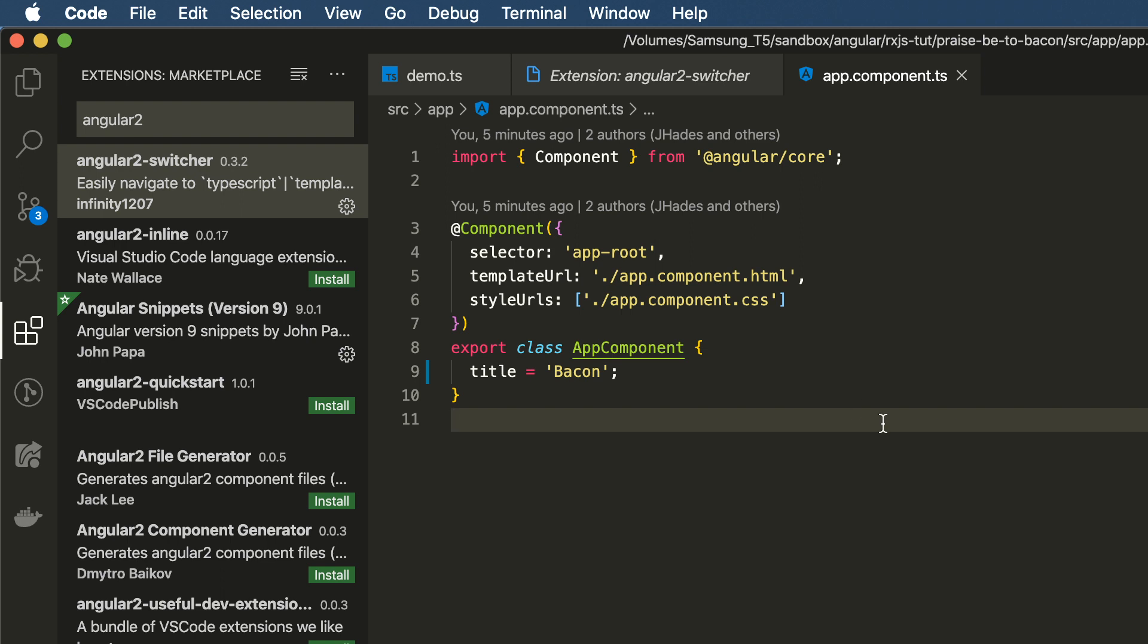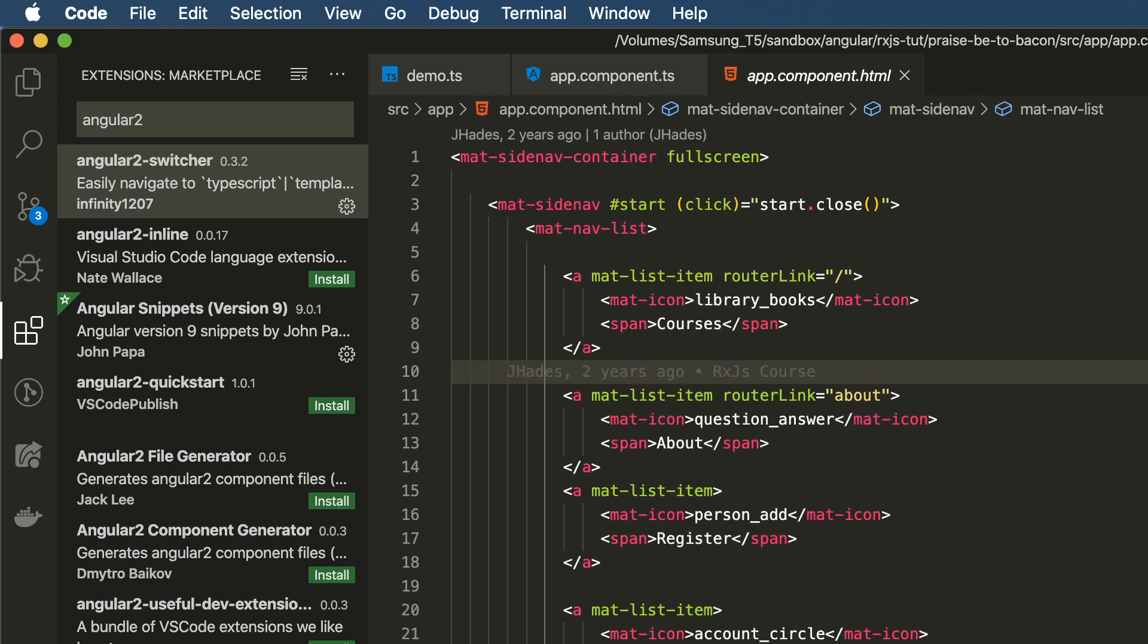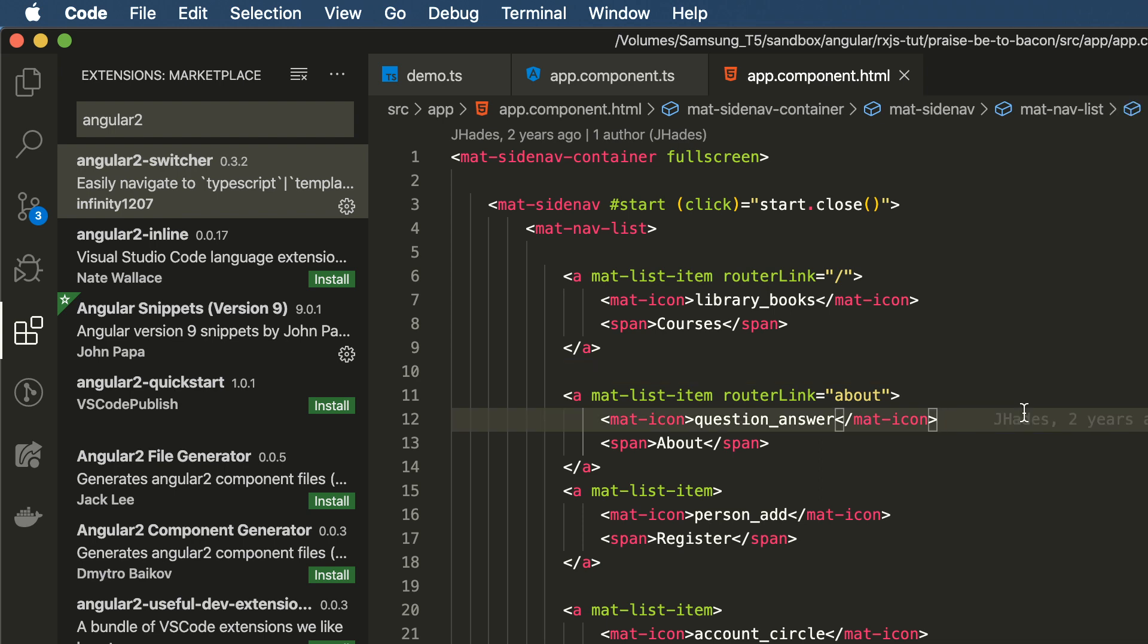Let's say you're in the Component's TS file. And you want to go to the HTML template. On a Mac, you would press Option Shift and then O, and then it will take you to your template.